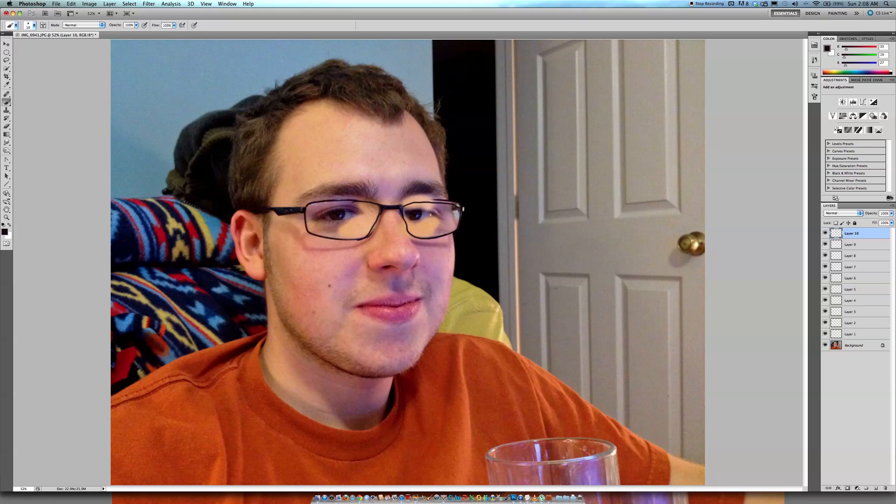Okay. And then, all right, I mean, that's pretty much all there is to it. But it helps to have a tablet for precision, you know, going in, making these lines better. Because a mouse, it just makes it difficult.